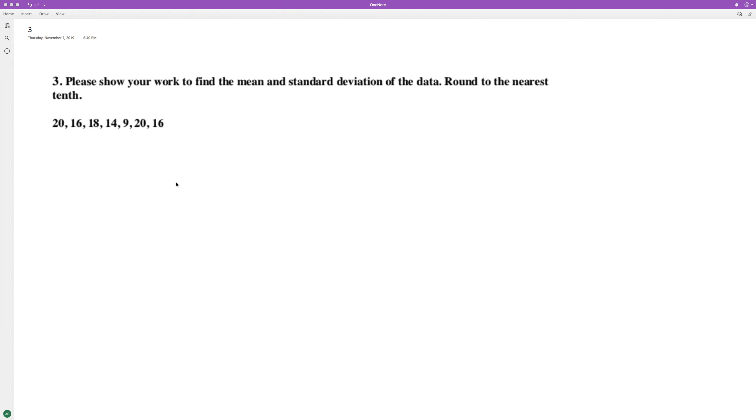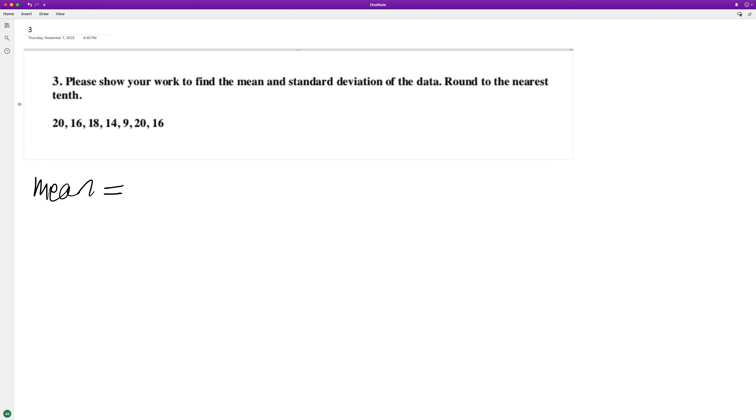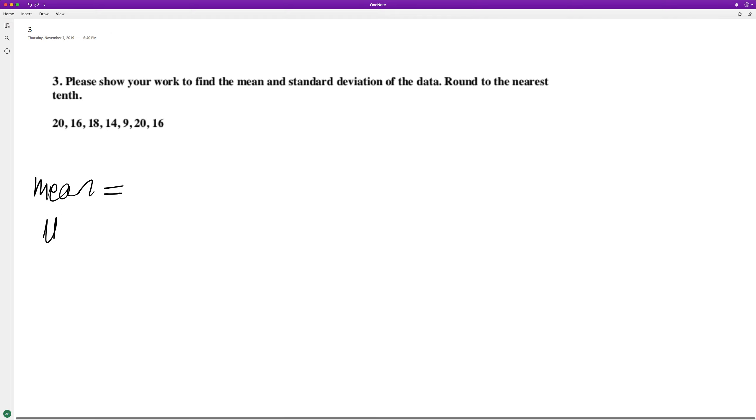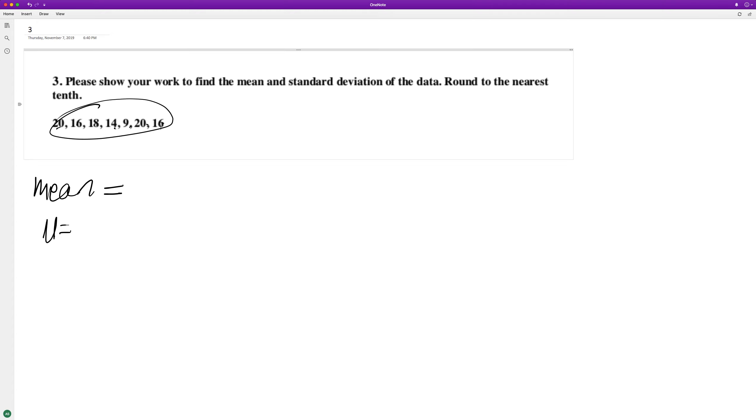Find the mean and the standard deviation of the following data. So the mean is going to be the sum of all these divided by one, two, three, four, five, six, seven, divided by seven.